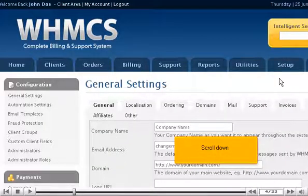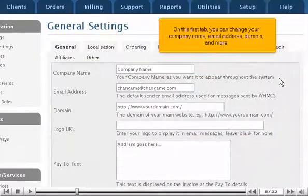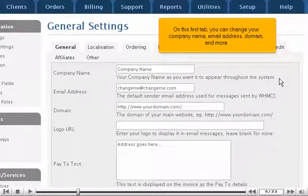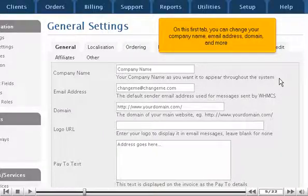Scroll down. On this first tab, you can change your company name, email address, domain, and more.